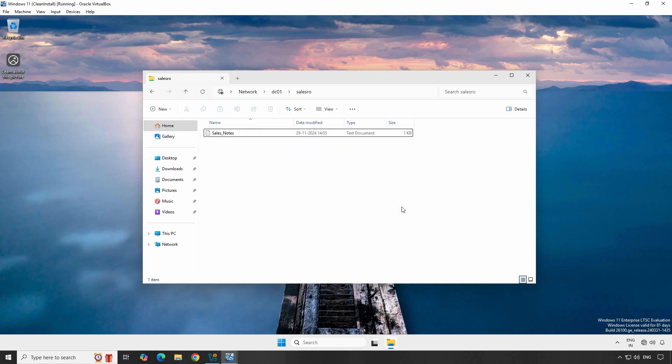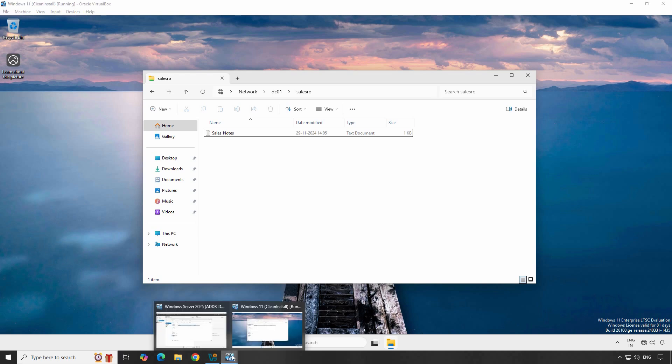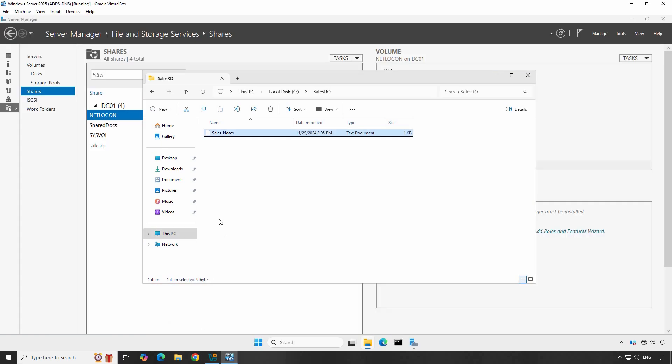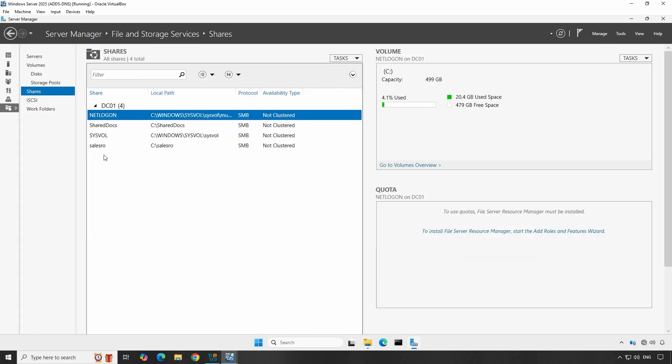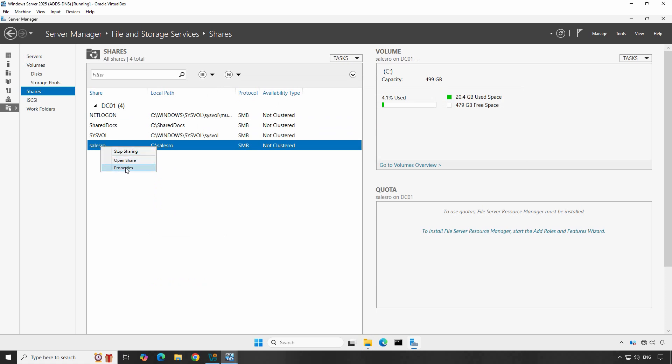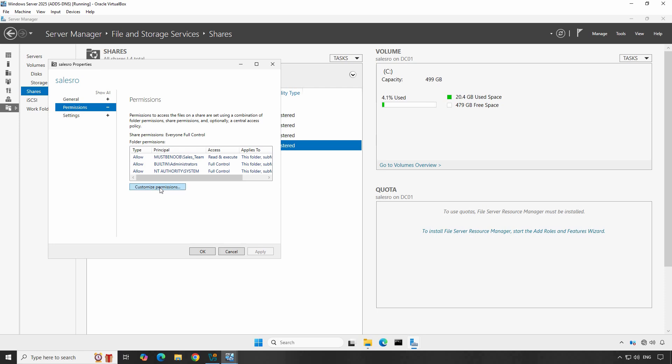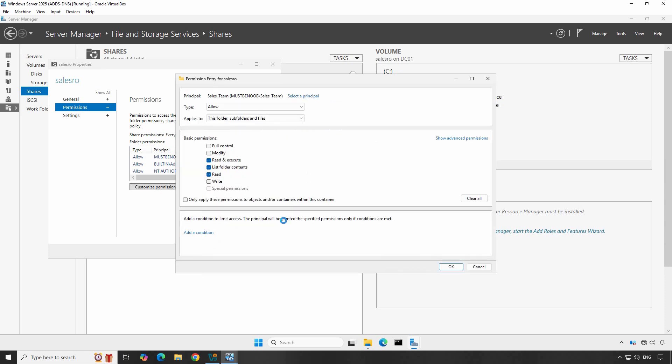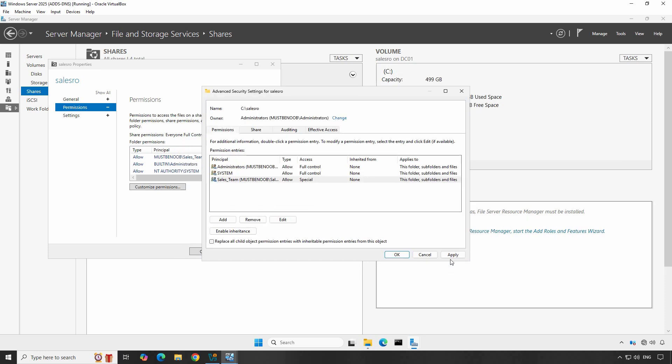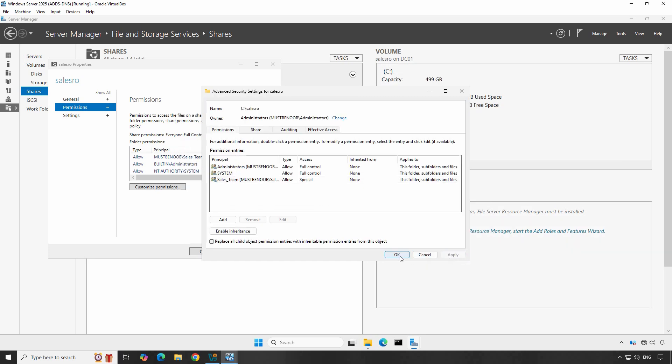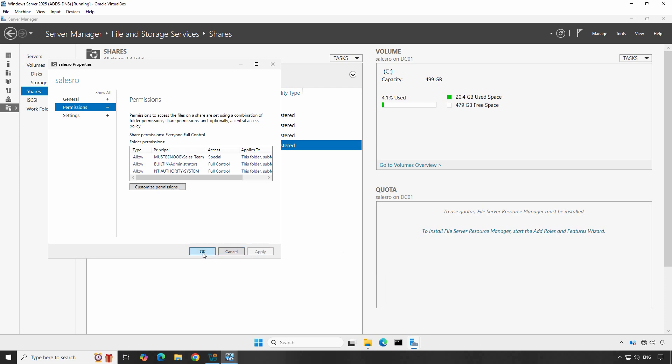Let's go back to our Domain Controller and let me modify the existing permission. Select the Sales RO folder, right-click on it and select Properties. Go to the Permissions tab. Click on Customize Permissions and let me modify the existing entry of Sales team permissions. Click on Edit. Let's give them the permission to create folders and append data under this folder. Click OK. Click Apply and OK to save the changes. Again, click Apply and OK.